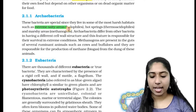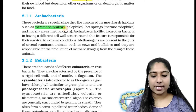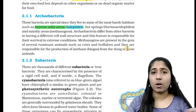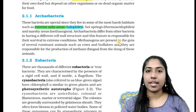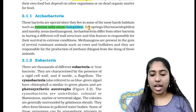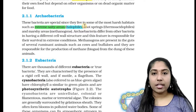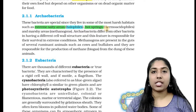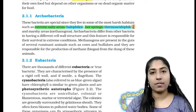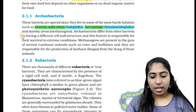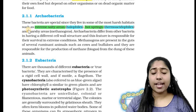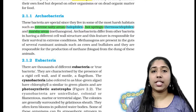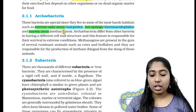Archaebacteria living in salty areas are called halophiles. Those living in high-temperature acidic environments are called thermoacidophiles. Those producing methane are called methanogens.